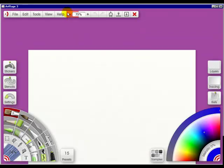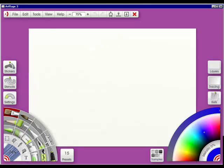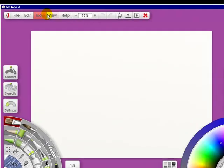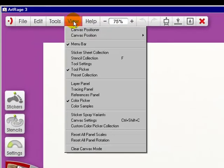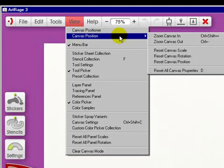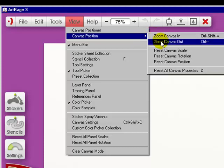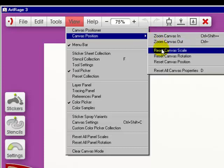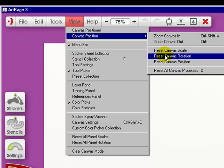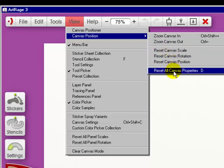I'm going to go back down, I'm going to right click and bring it up. Now if we go into view again, you've got your canvas position. You can zoom it in, zoom it out, reset canvas scale, reset canvas rotation, reset canvas position, reset all canvas properties. And the shortcut key is of course right here.